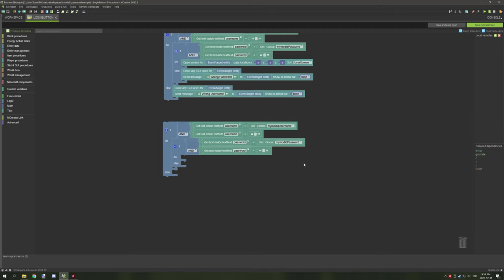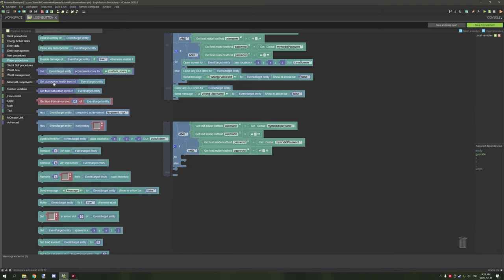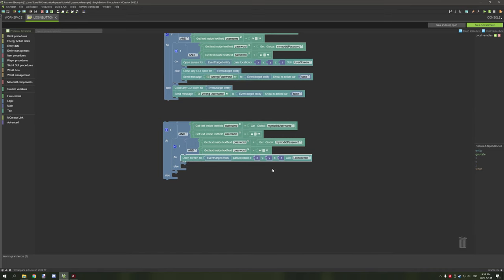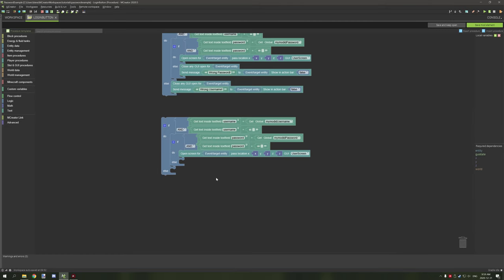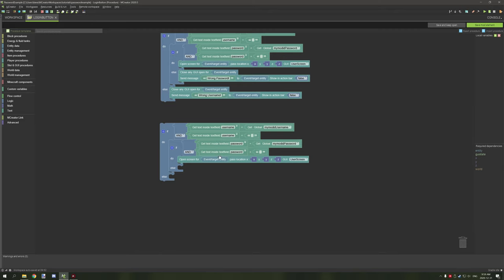Now that that's done, we move to the main body of the procedure. To open the player's GUI screen, go to player procedures, then 'open screen for player,' and open the user screen — that's really all you need. If you want message output to tell the player what's wrong, keep the else statements. If not, you can just remove them.